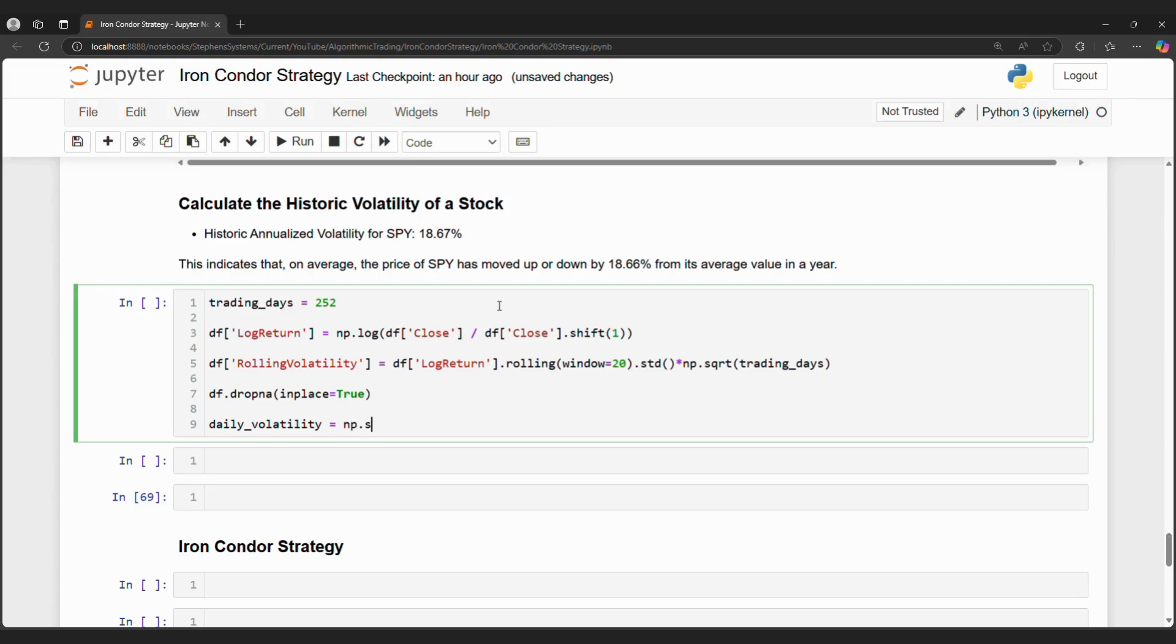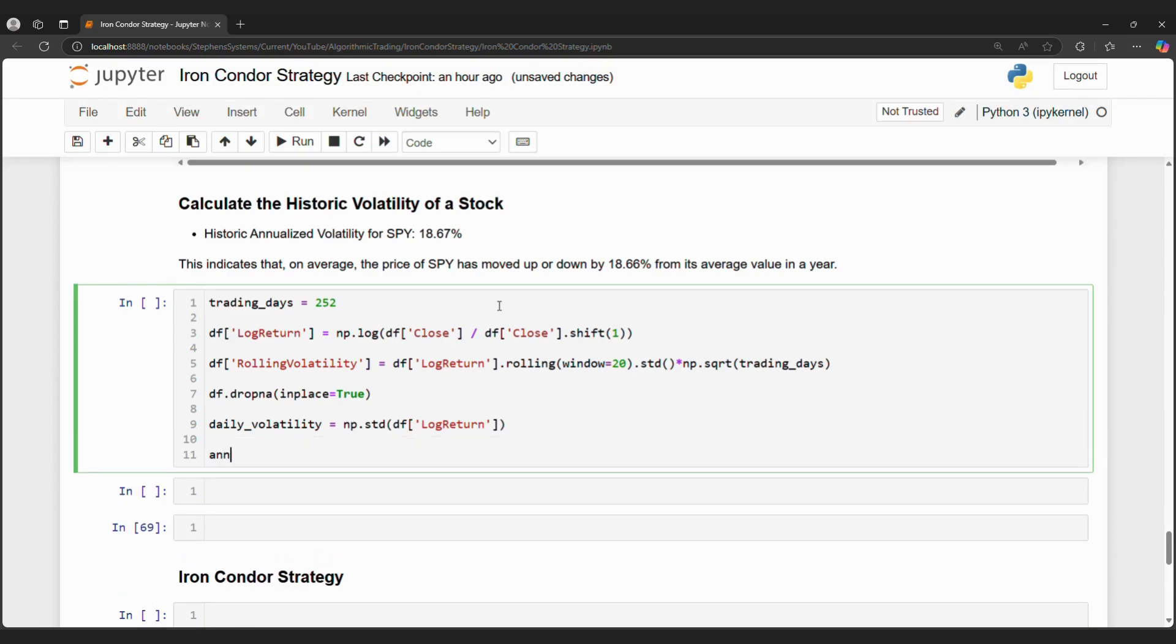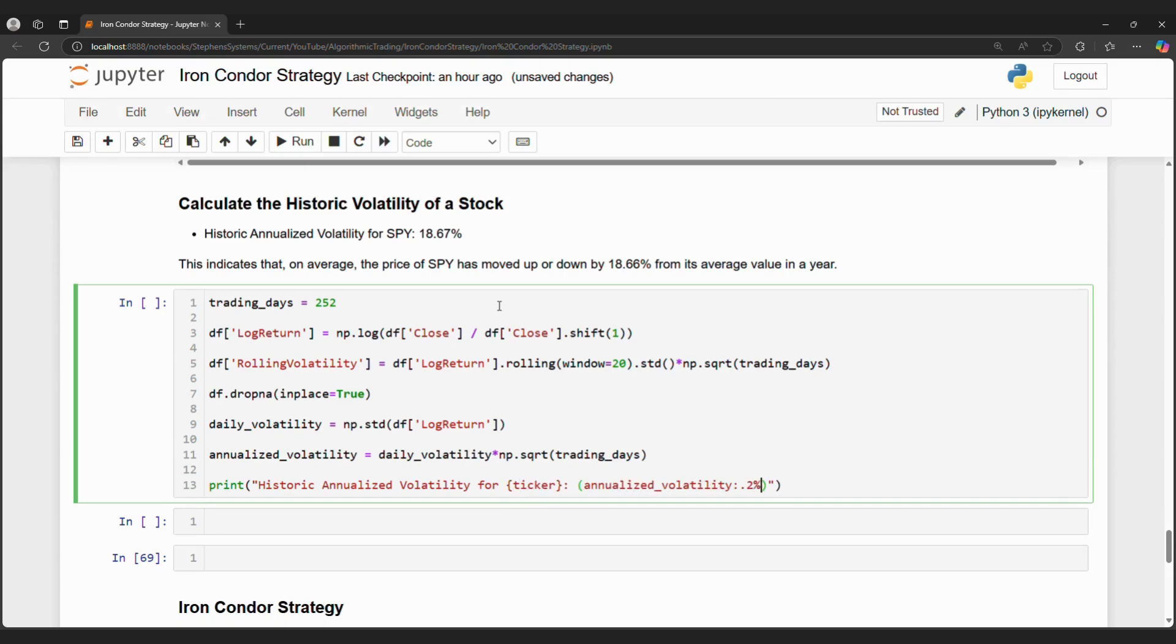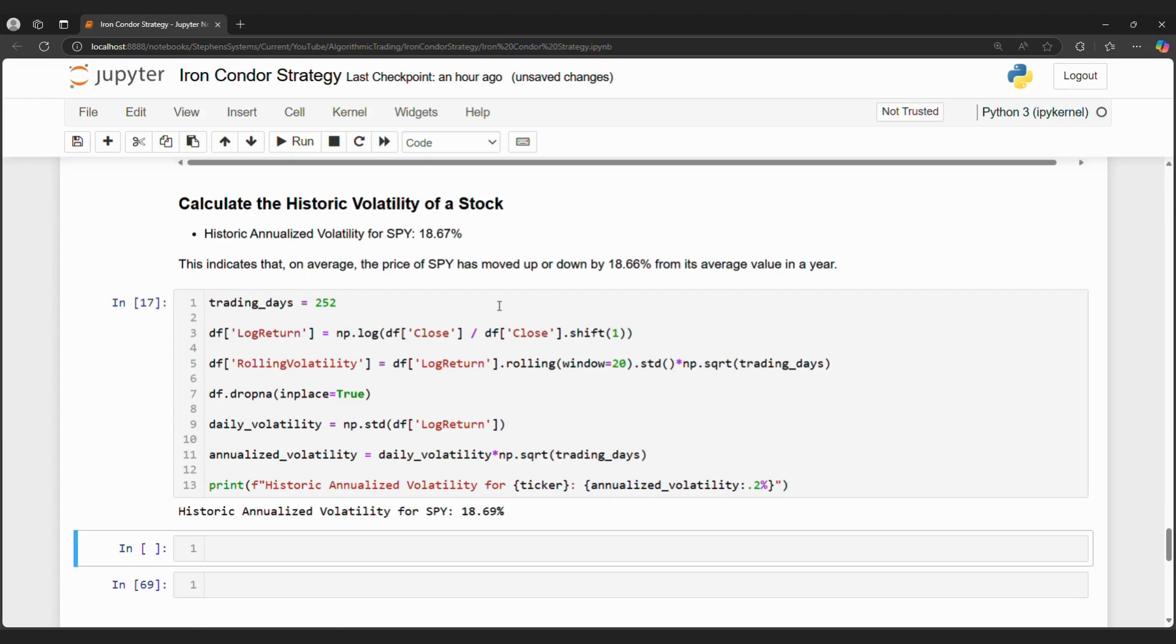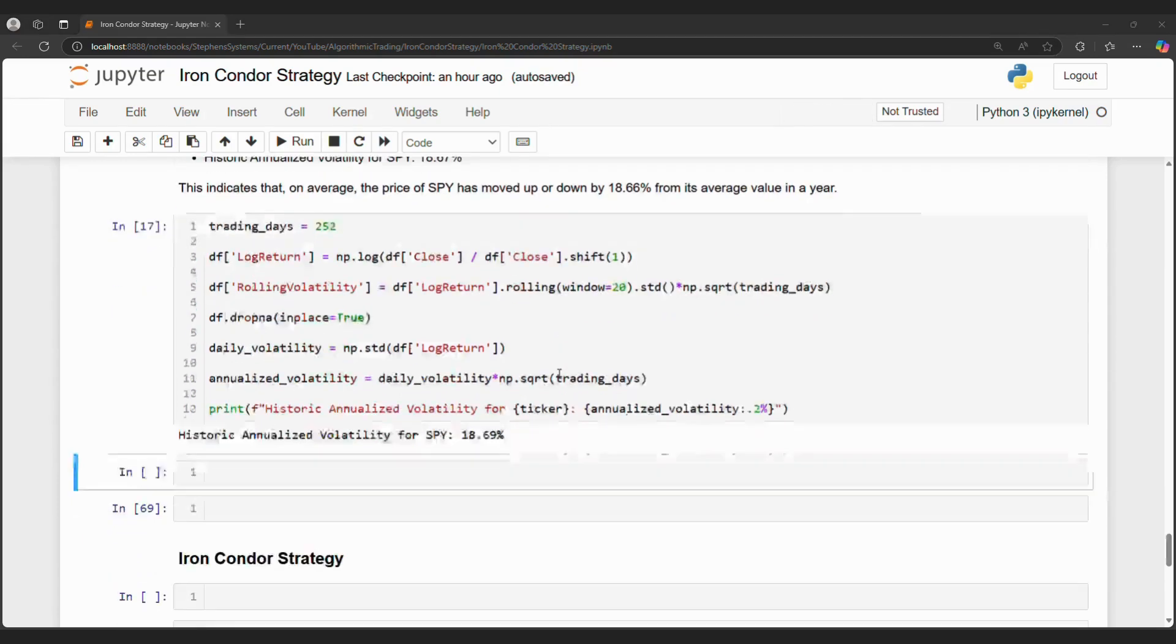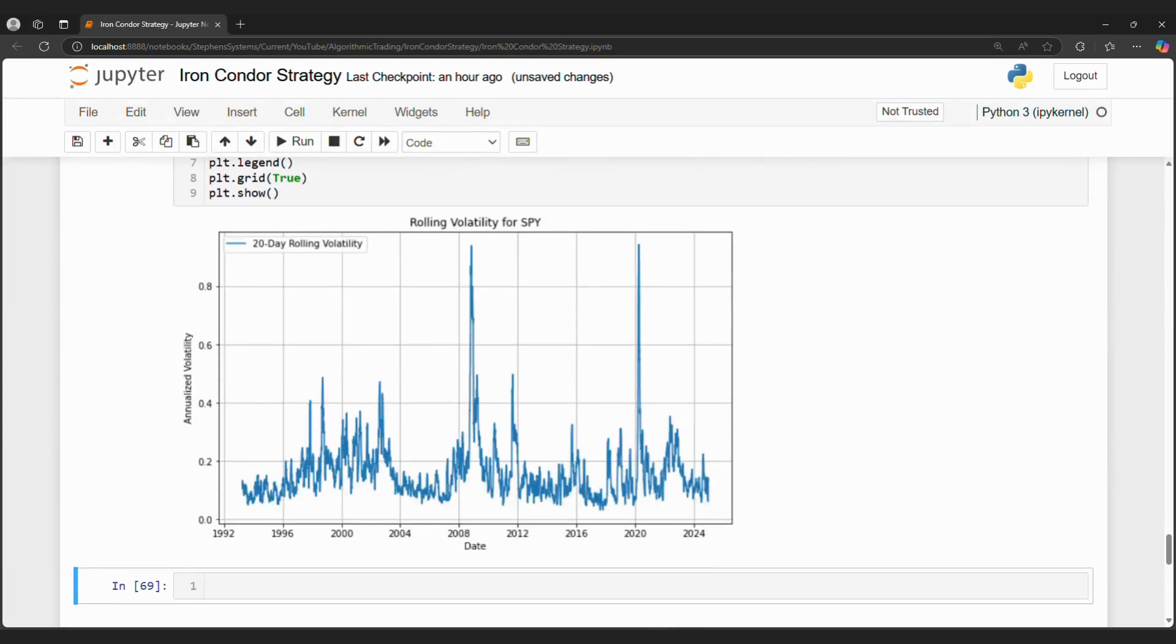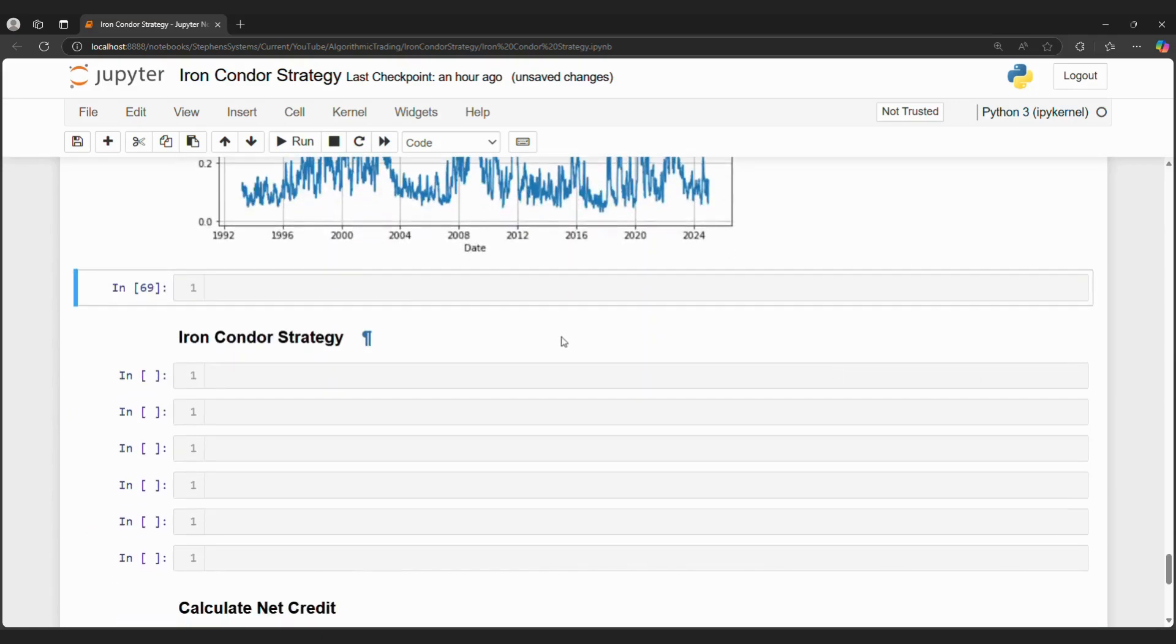And finally, we can annualize the volatility by squaring the number of trading days and then multiplying this against the daily volatility. We calculate a value of 18%. This means that on average, the price of SPY has moved up or down by 18.66% from its average value in a year. A low rolling volatility can make the iron condor strategy more attractive because this strategy is a neutral strategy designed to profit from low volatility. Let's say 18% is low and that we're comfortable with this volatility so we can continue with the code.